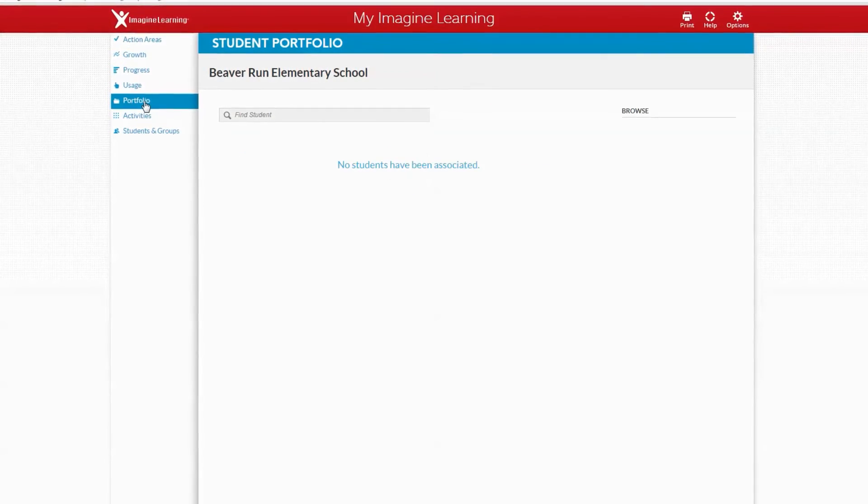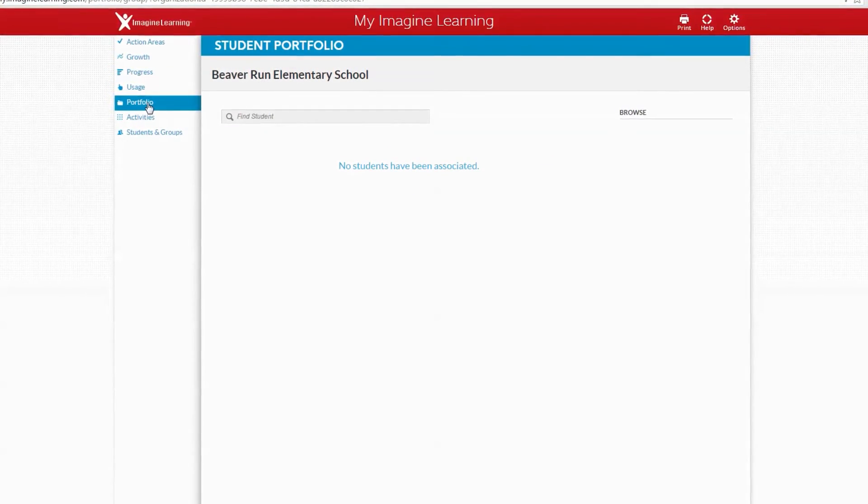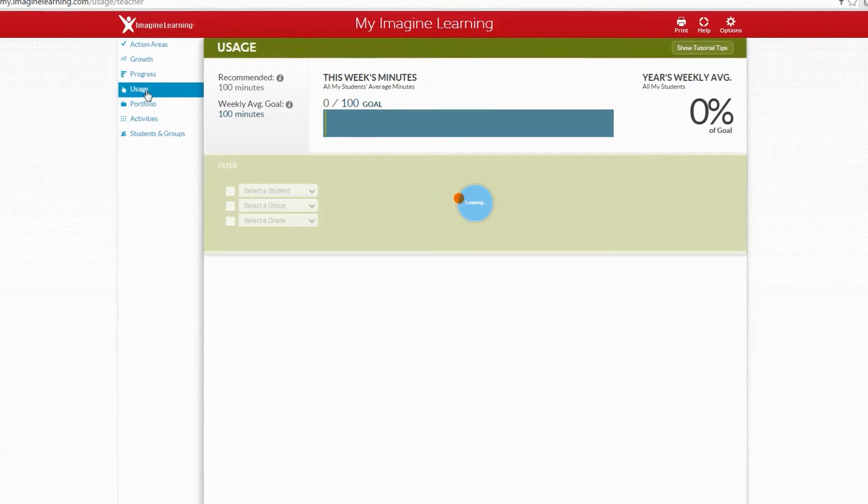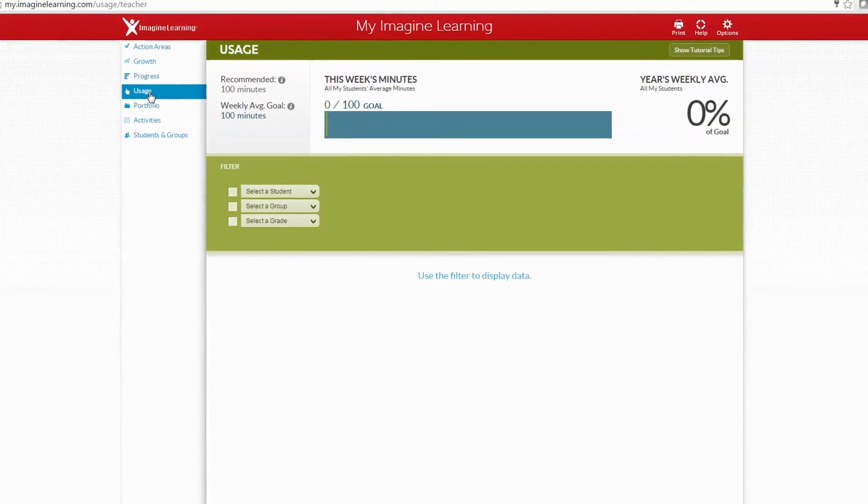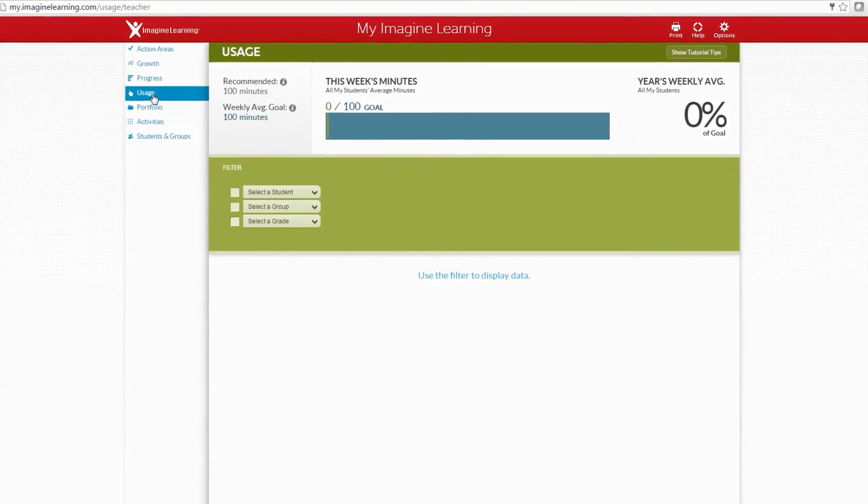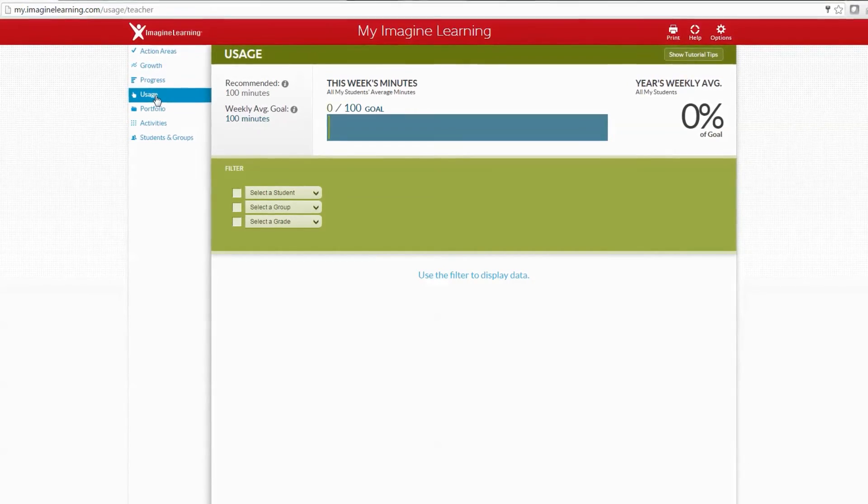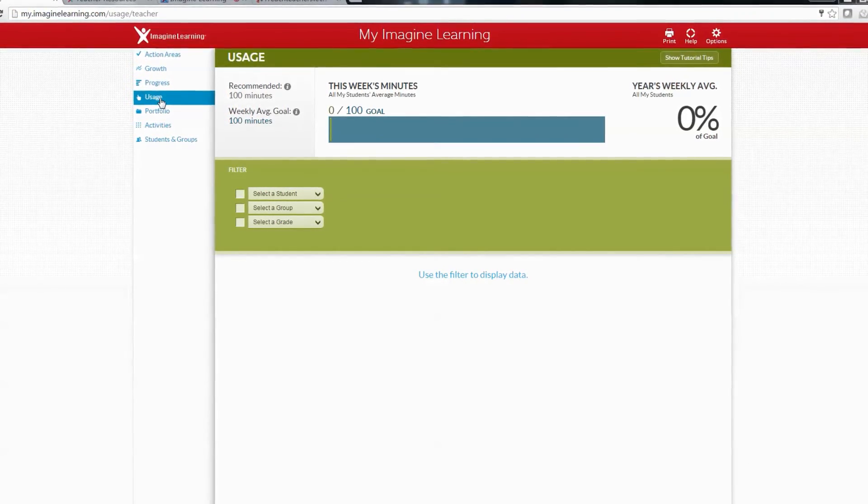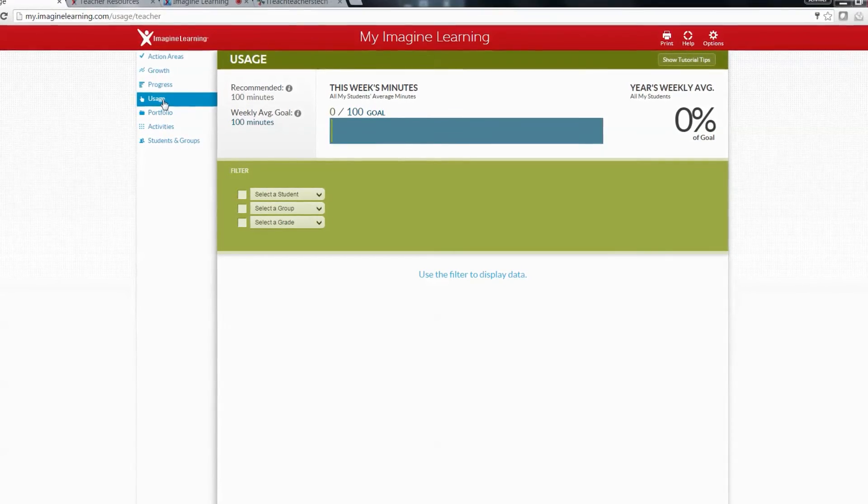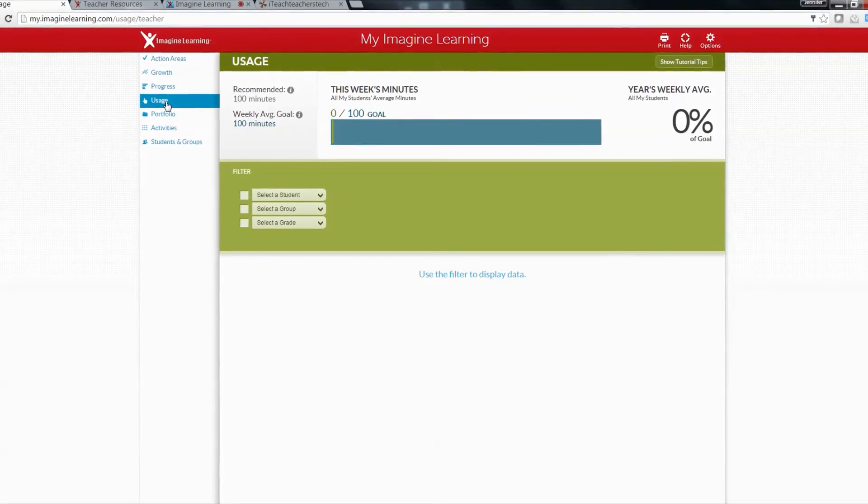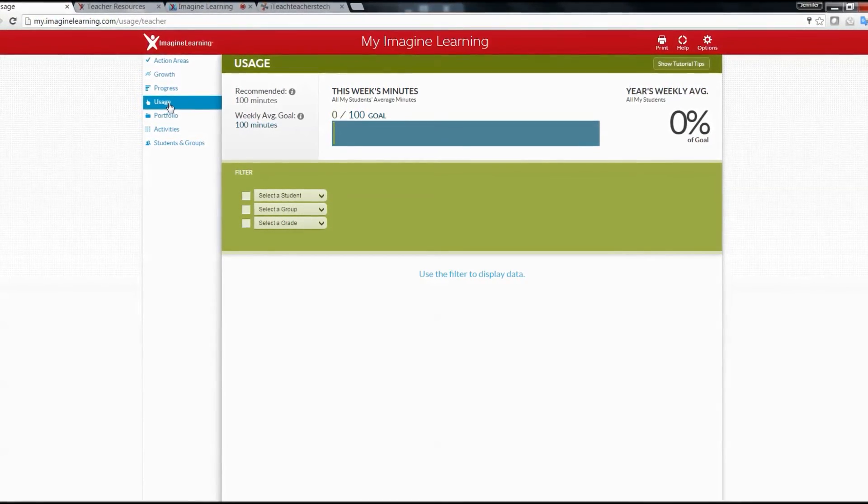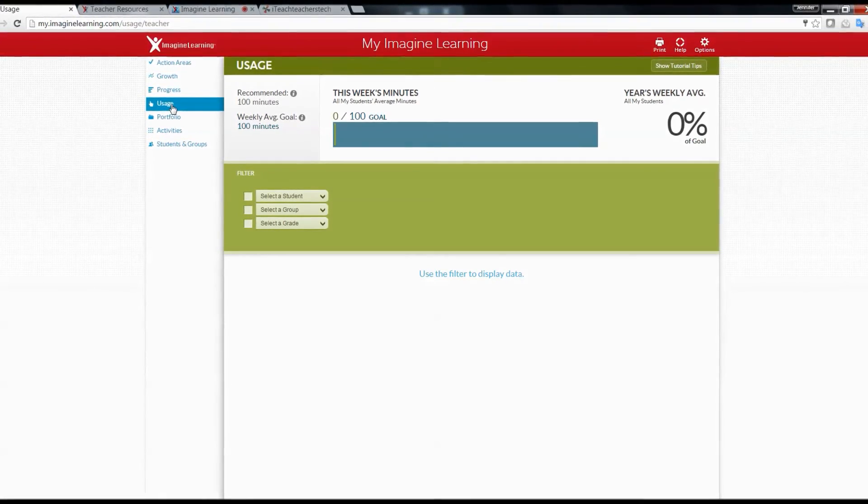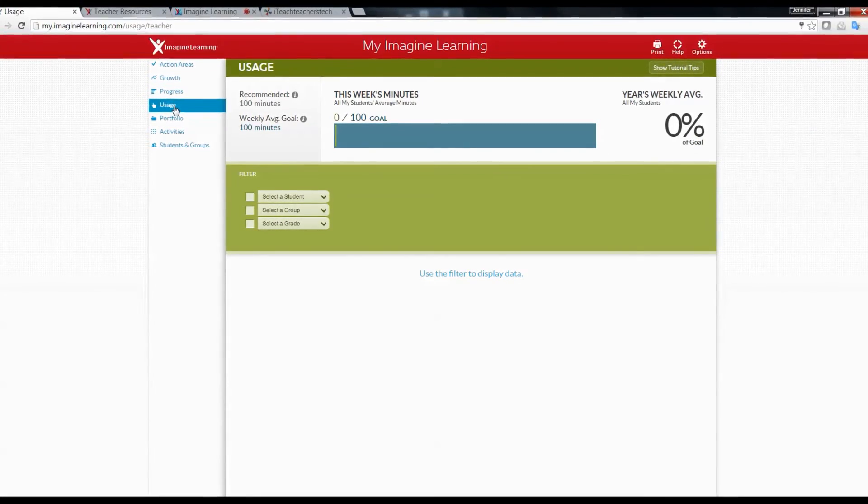Over here is where you'll find the portfolio for students once you have them in. You'll also find the usage which tells you how many minutes each student completed or the whole group or grade level. We are trying to do 20 minutes a day, and our goal is 100 minutes a week. Students can use this program at home as well.